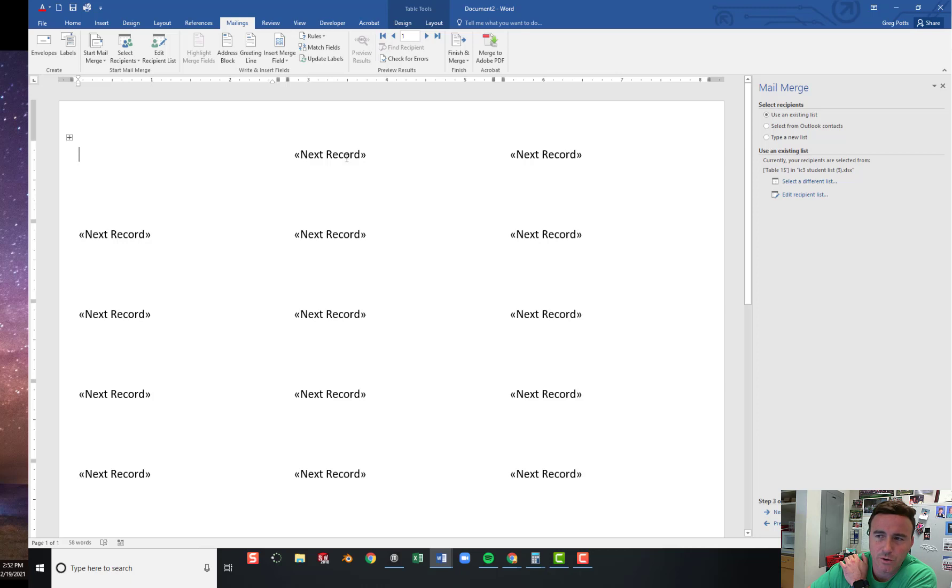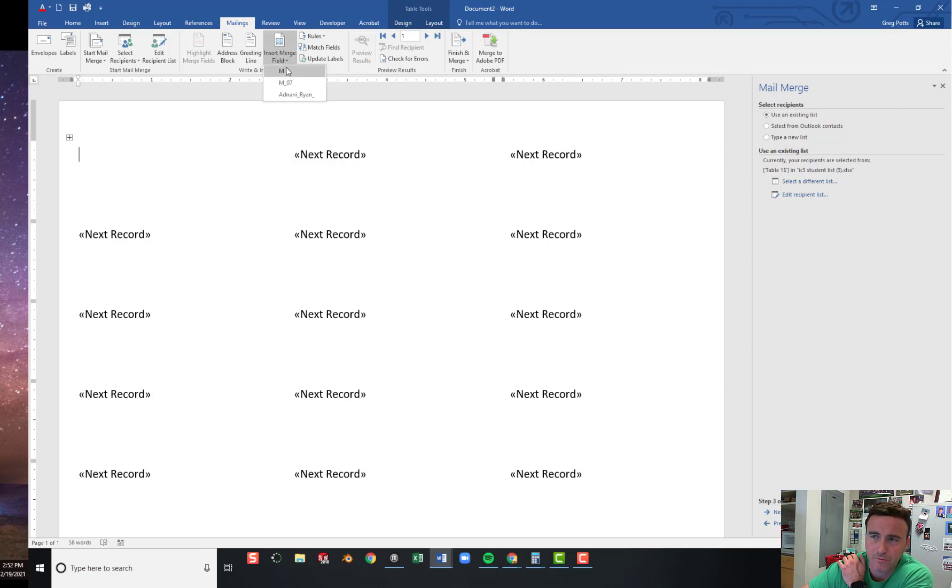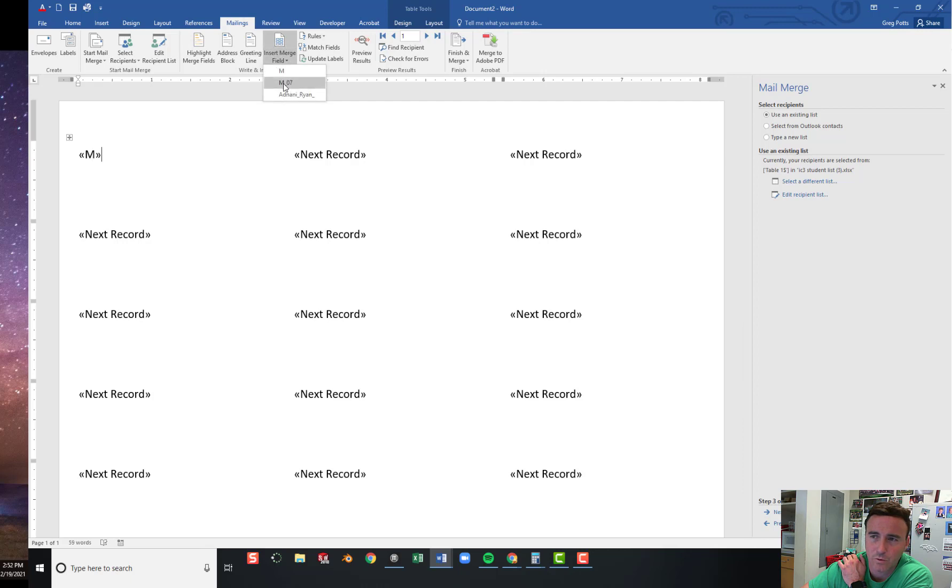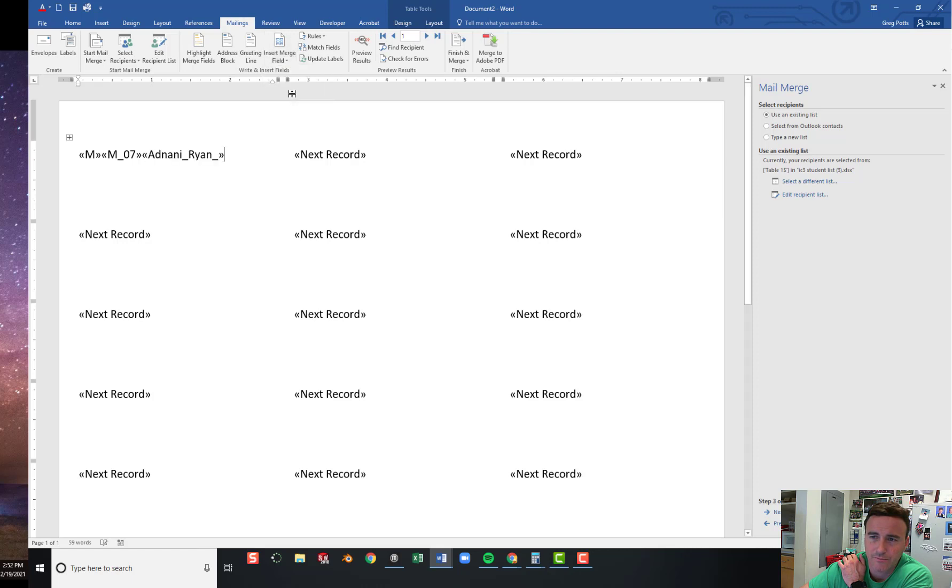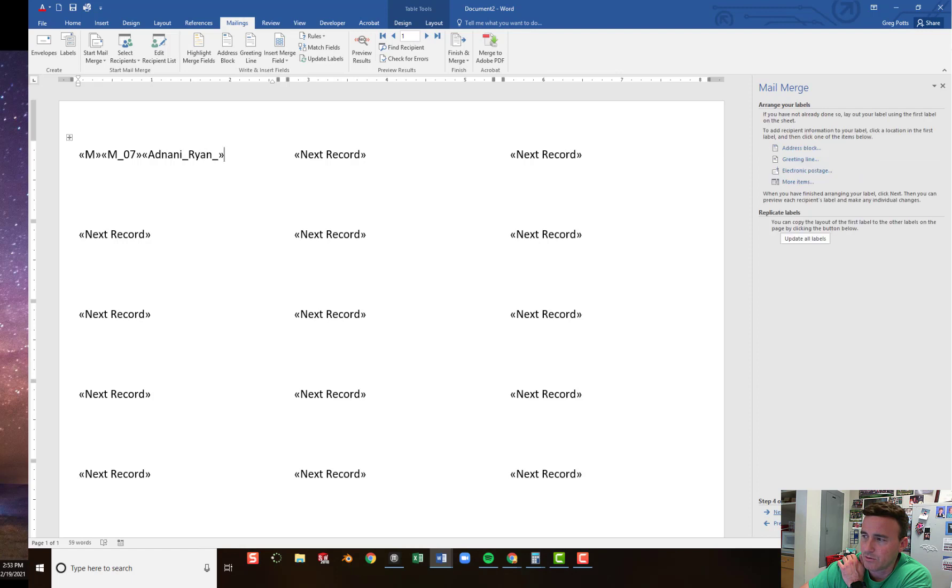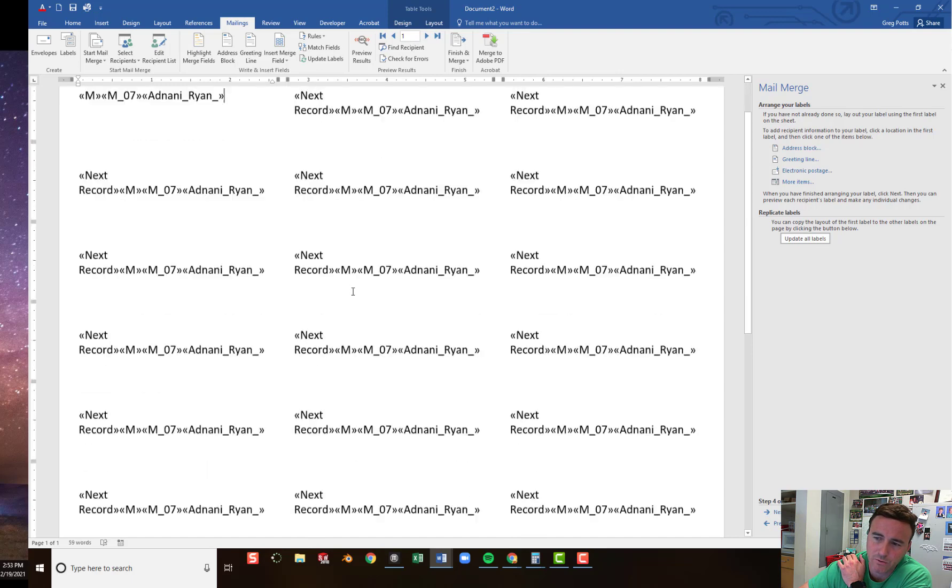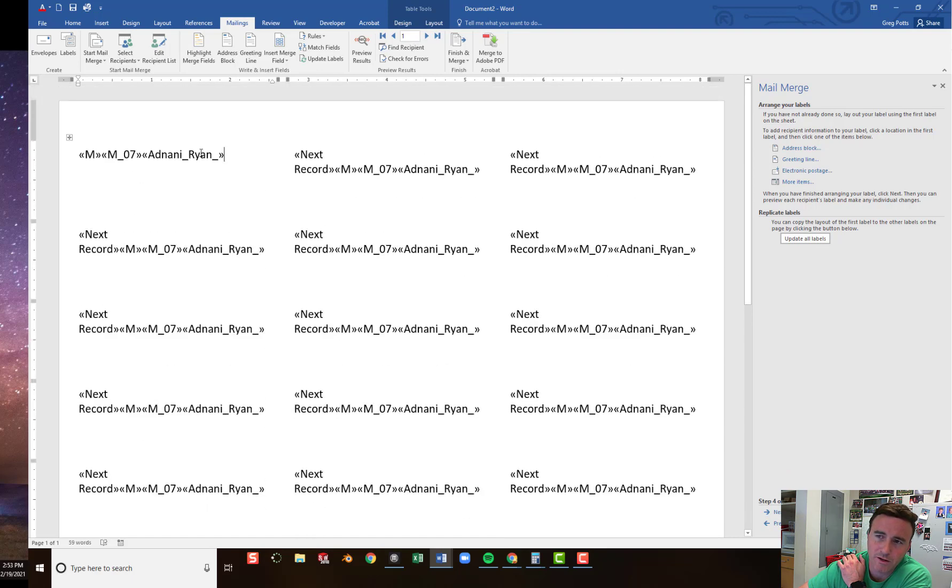It's just showing you that it's automatically going to go to the next record for each one. So now what we have to do is insert our merge fields. We're putting male or female. We're putting grade level. And we're putting names. Okay. And then, once you have everything that you want on a label, you update all labels by clicking Arrange Labels. Update all labels. And then you'll see every single one will be updated with the merge fields that you chose.